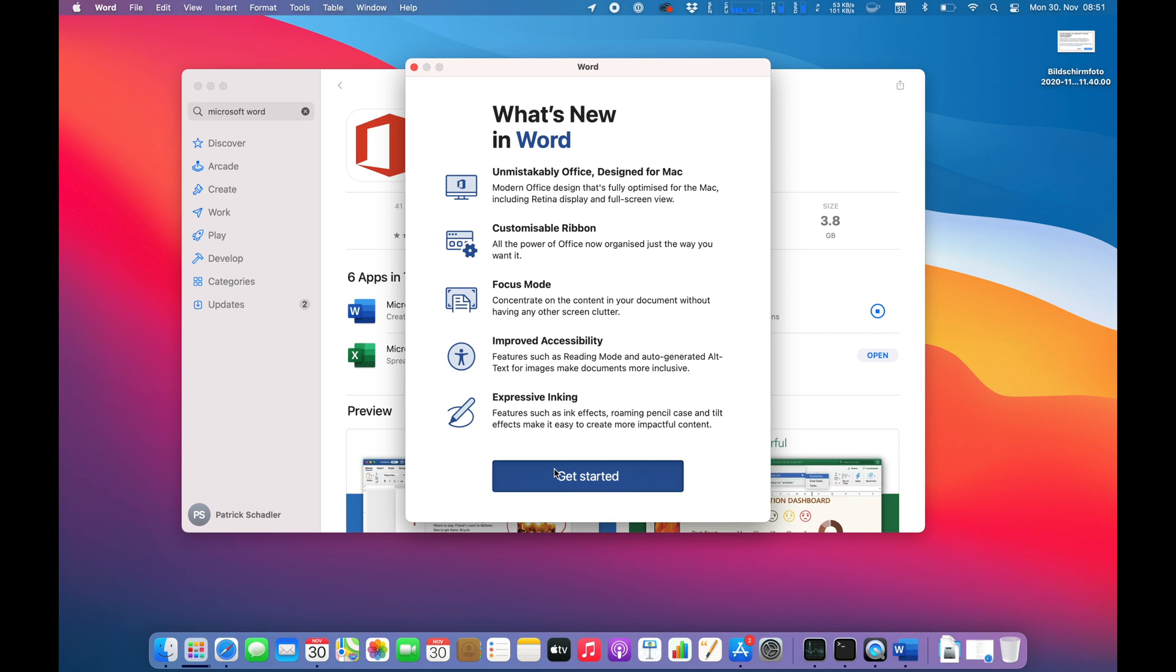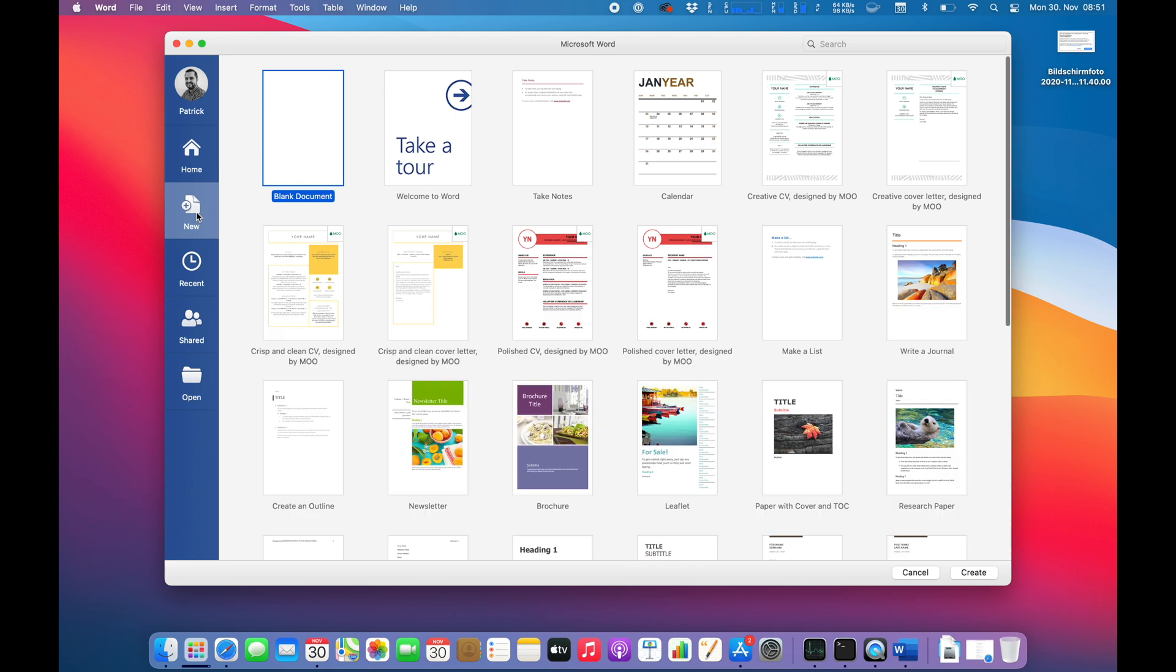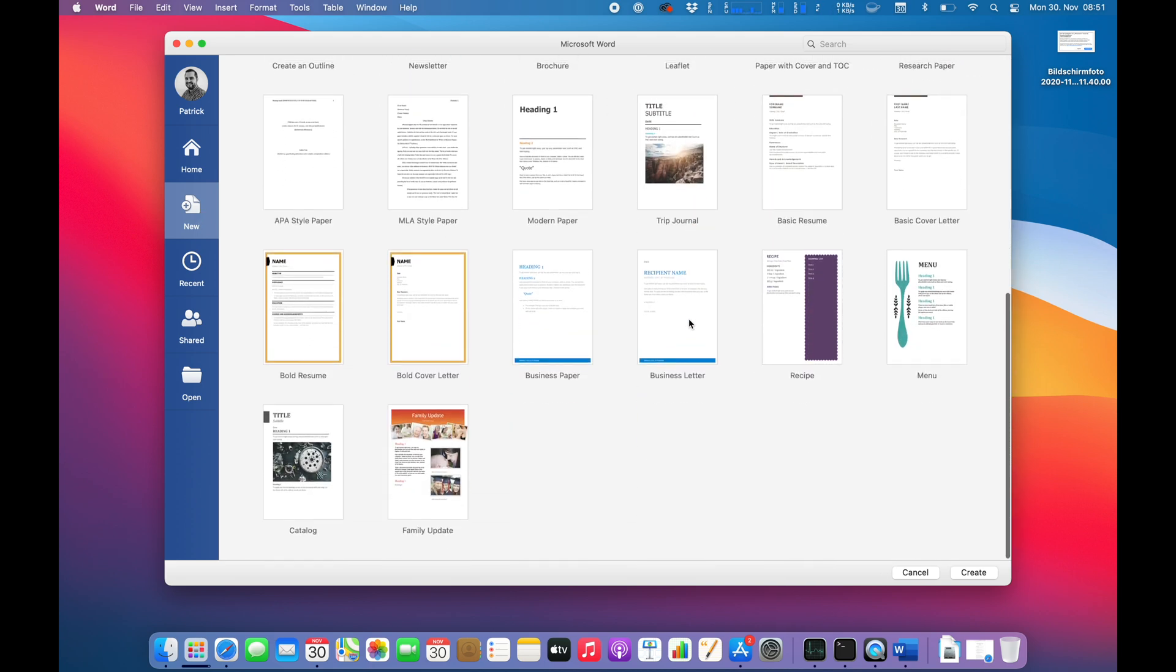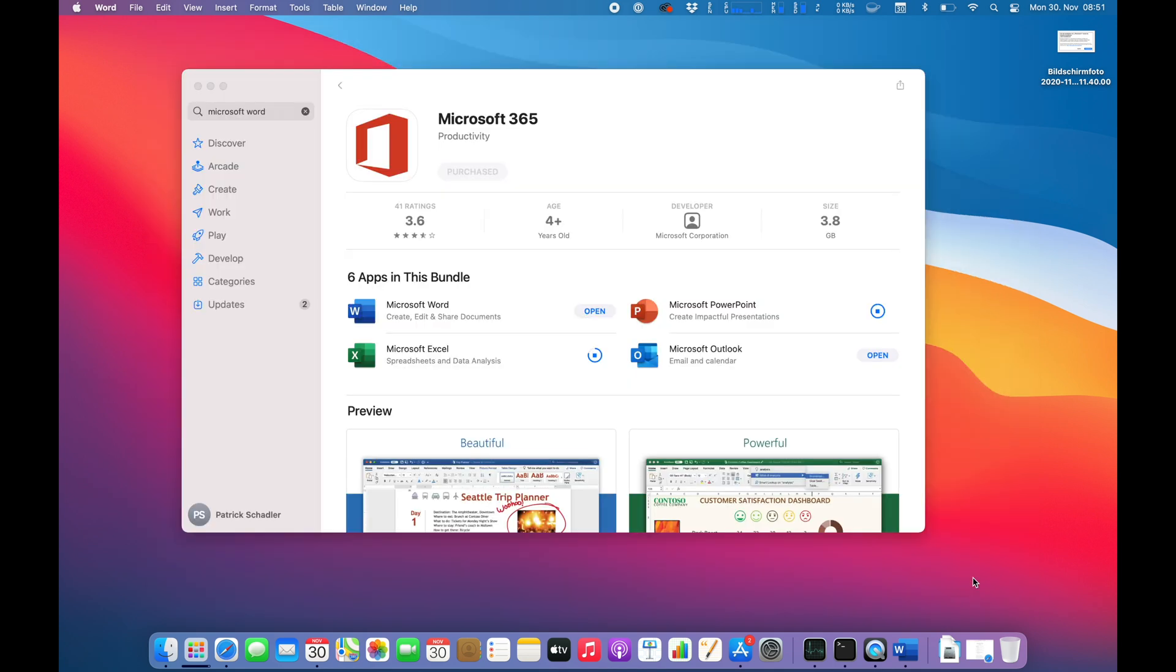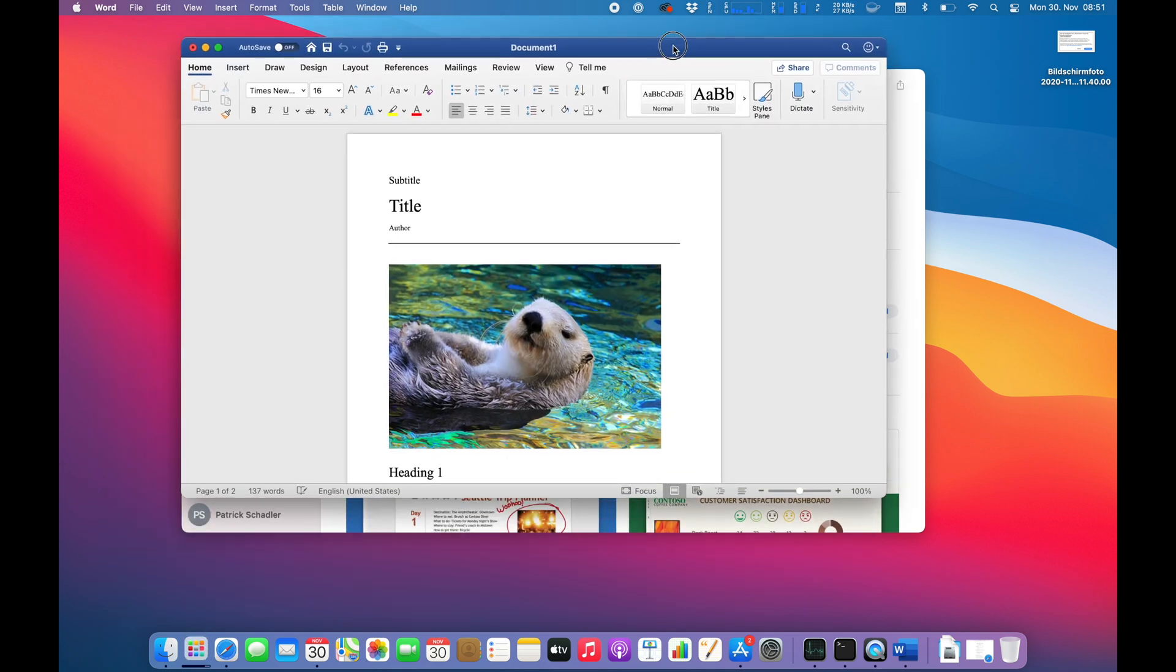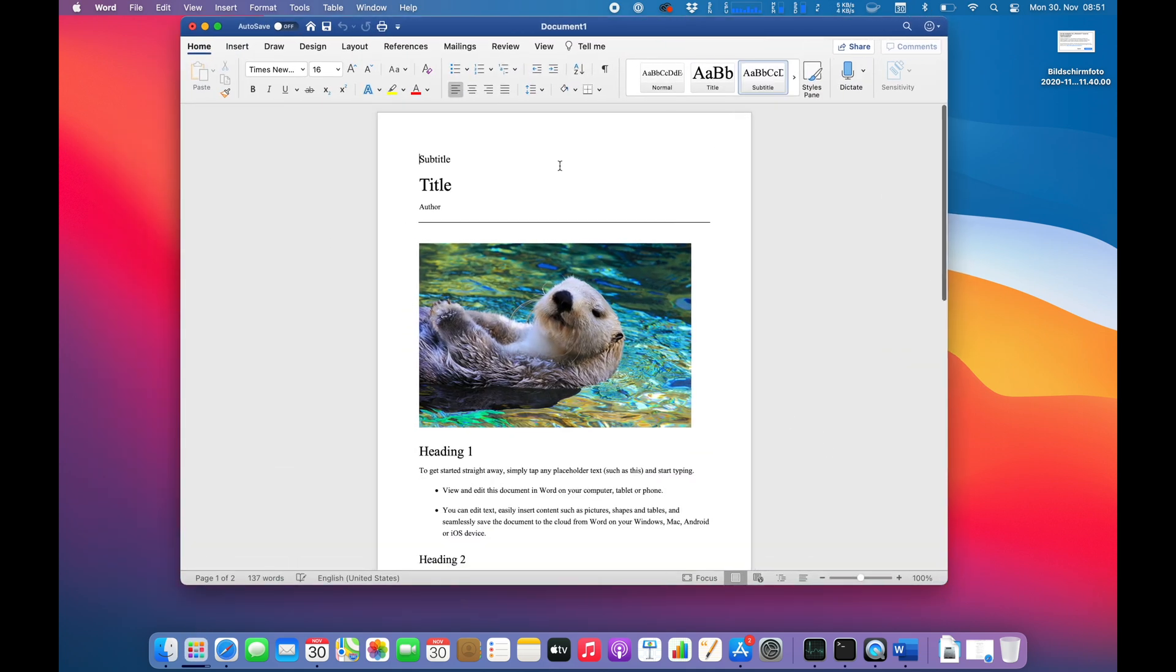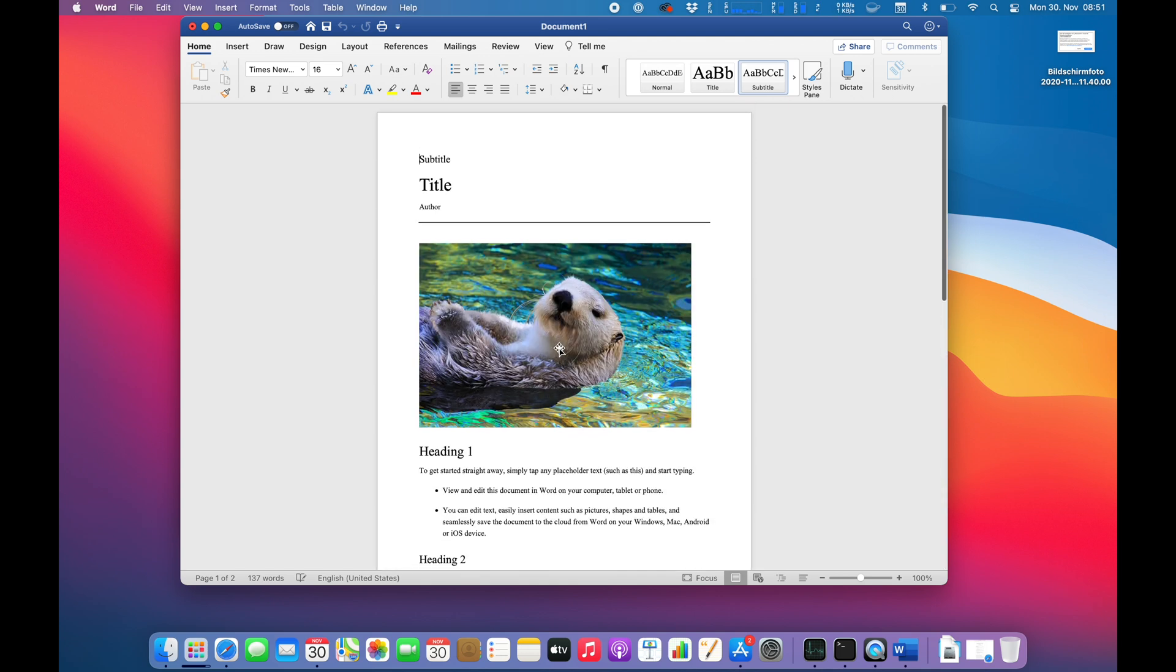What's new screen. Get started. Let's create a new document and go for something. Those templates are not particularly big. Let's go to the research paper here. Let's hit up create. That's pretty responsive I have to say. Much faster than on my previous MacBook Pro 13 inch from 2020 with the Intel chips.